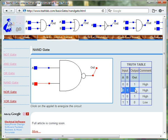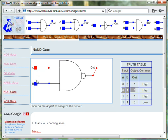When input B is 0, then the output of the NAND gate is 1.